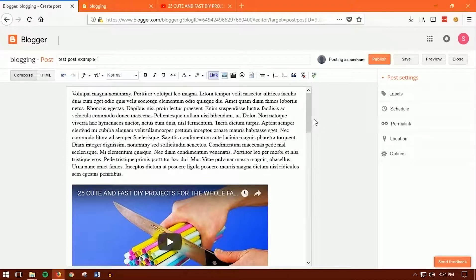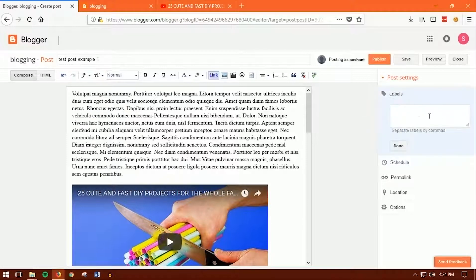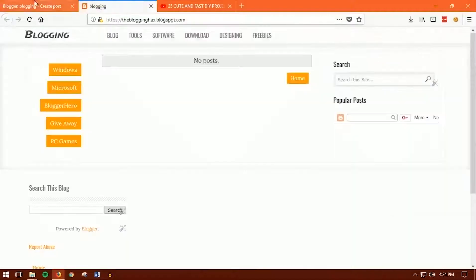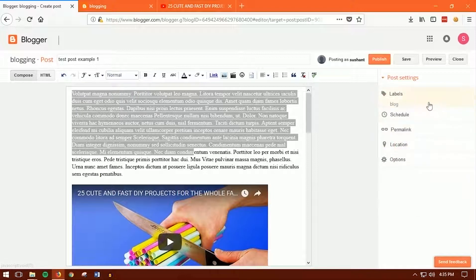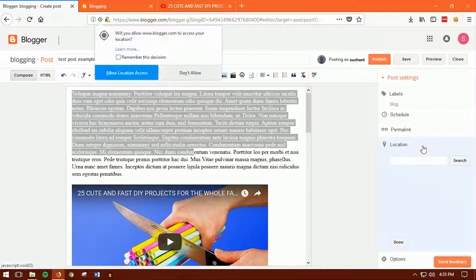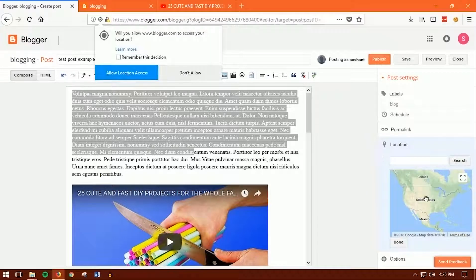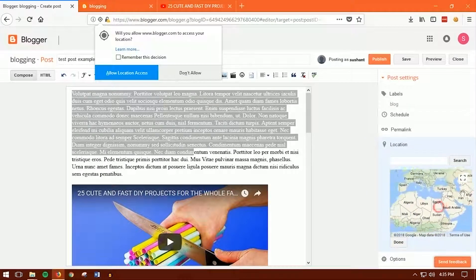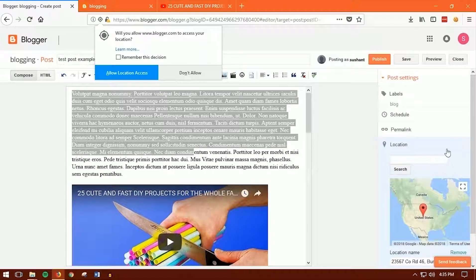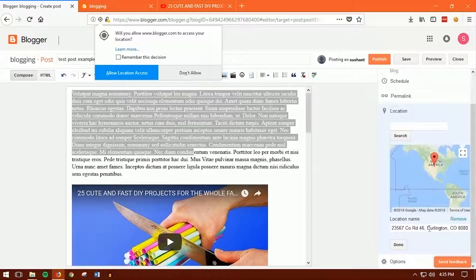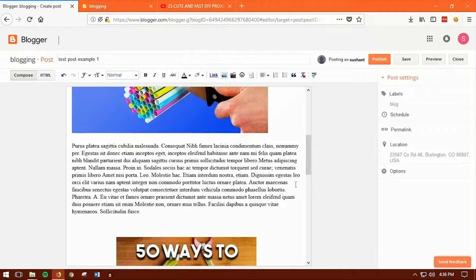Once you're done, there are a few things to notice. You want to create a label — essentially a category. If this post is about blogging, create a label called 'blog' by typing it here and clicking Done. You can also target a location, such as the United States or Canada, wherever you want. Select the location — for example the United States — click on it, and you're done.